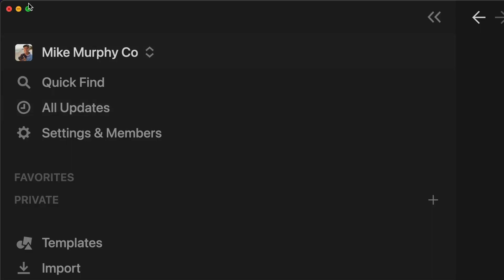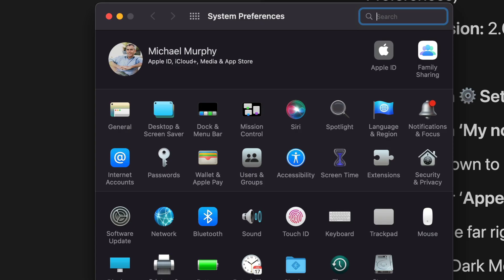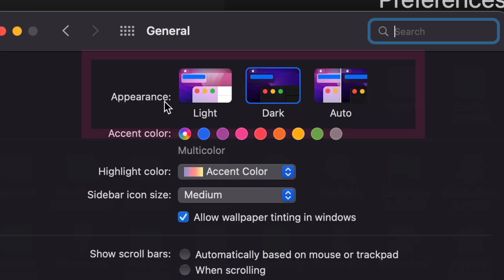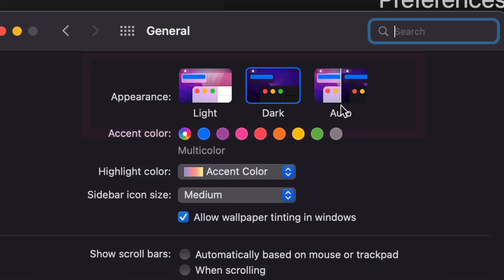If you are on a Mac, if you click on the Apple menu in the top left corner, click on system preferences, whatever you have set in the general tab appearance will be what system setting will apply.